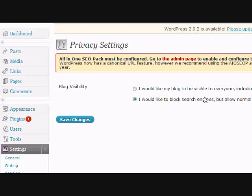Click 'I would like my blog to be visible to everyone including search engines' and save the changes.